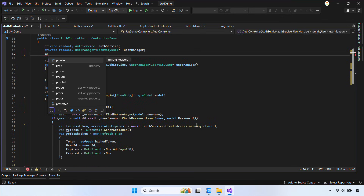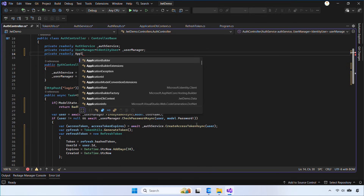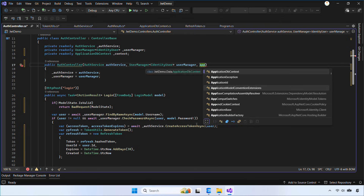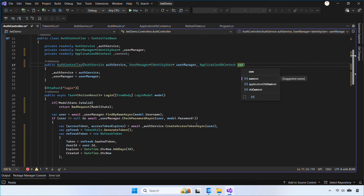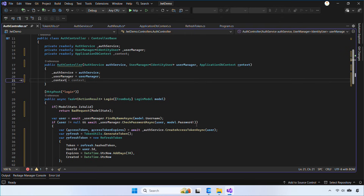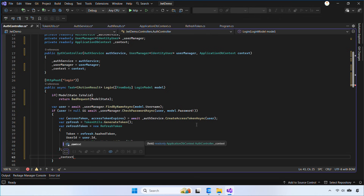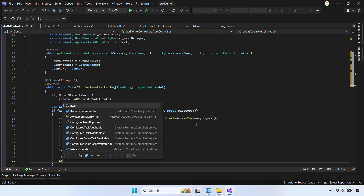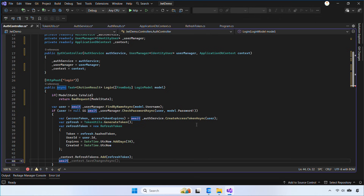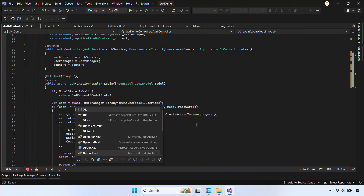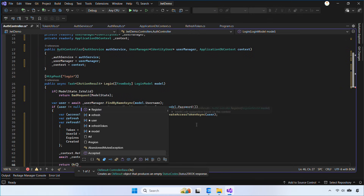To save it, make sure you inject ApplicationDbContext into the controller. Once everything is saved, we return both tokens with their expiration times.